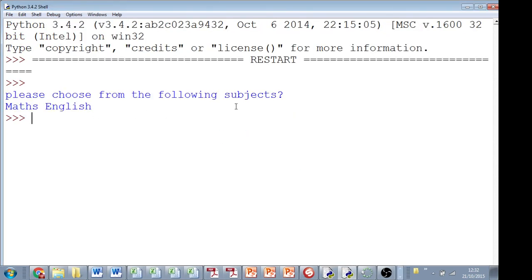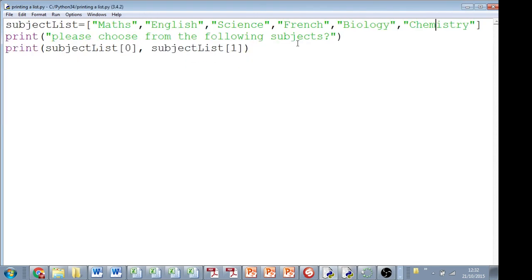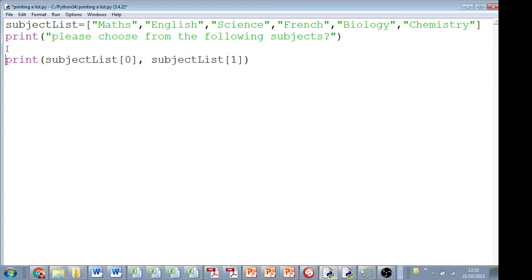Please choose from the following subjects, Maths, English, but let's say for example you have a list of 10 items or 20 or 100 items, then that becomes really inefficient. So what we would do instead is we'd use a for loop.